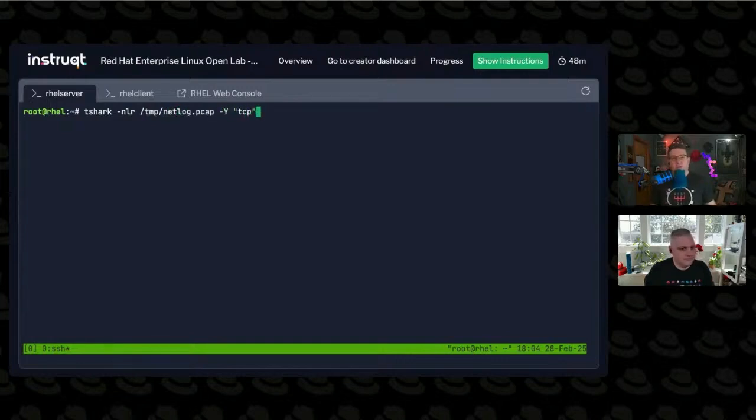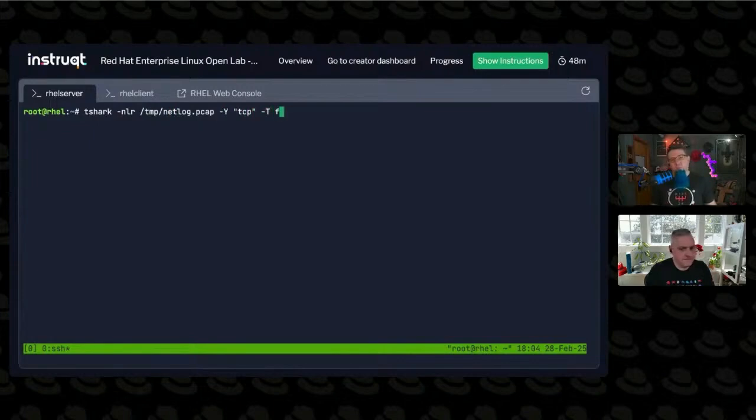A presentation on reassembling an entire VoIP conversation. That is a voiceover IP telephone conversation via Wireshark. They were able to capture the entire conversation and replay it, which is pretty crazy.